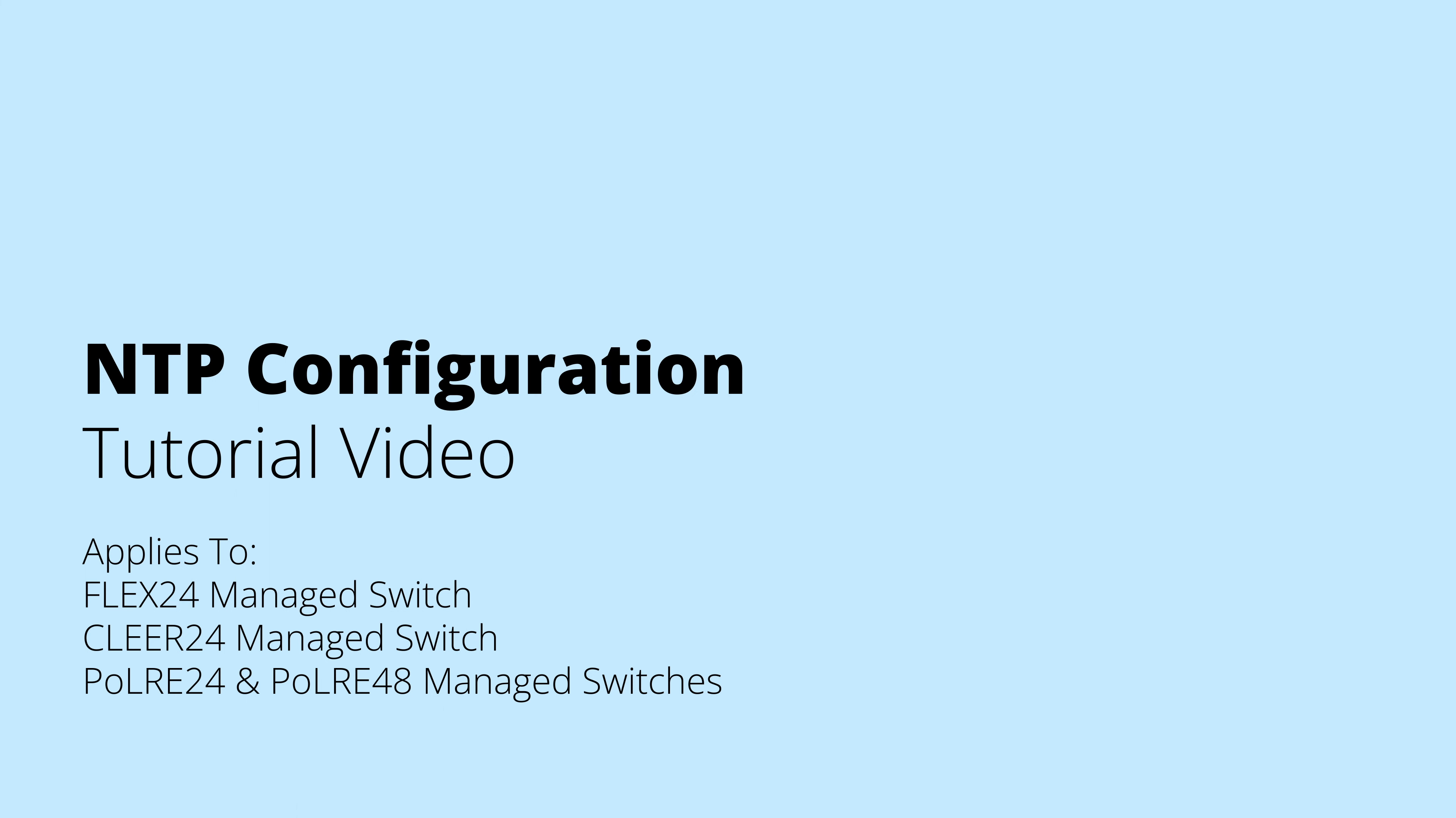Hello and welcome to the NVT Phybridge NTP configuration tutorial video. My name is Nico, and today we will be showing you how to connect to an NTP server on the Flex24, Clear24, PoLRE24, and PoLRE48 managed switches.